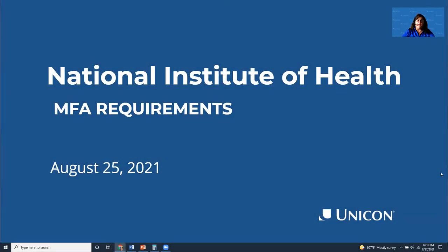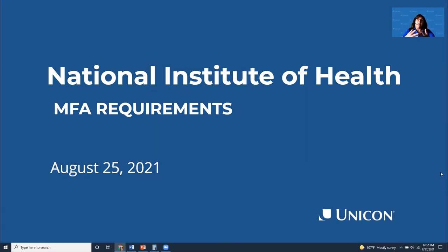Thanks for joining. I am Sharice Arrowhead, Senior Director of Unicon's Identity Practice. Today I am joined with Mike Grady, Jonathan Johnson, and Paul Spotti, who are all identity specialists with Unicon. We're here to talk about the National Institute of Health MFA requirements, and more than that, we're really here to help you understand what you need to do to meet those requirements.